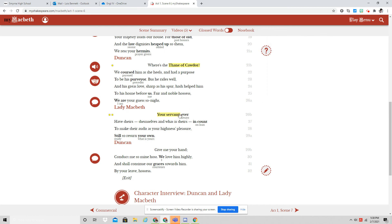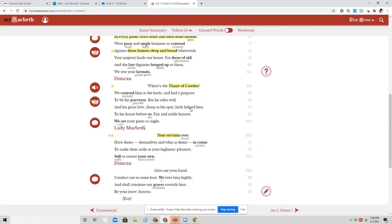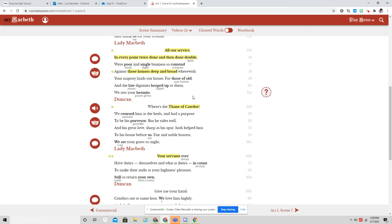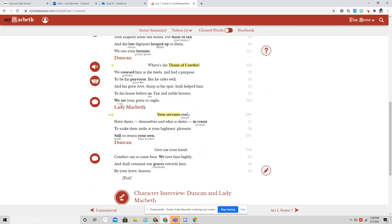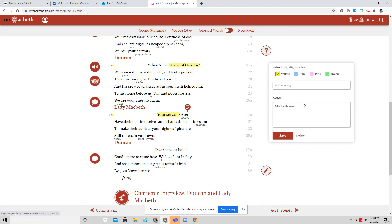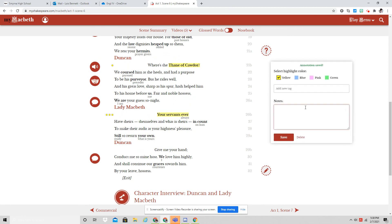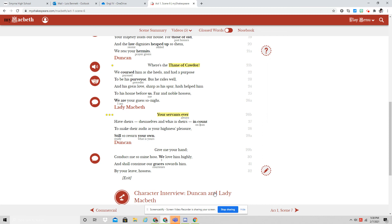And Lady Macbeth using language like, those honors deep and broad, all our service in every point, twice done and then done double, your servants ever. She is laying on pretty thick that she is being the innocent flower by appearances while being the serpent underneath it.